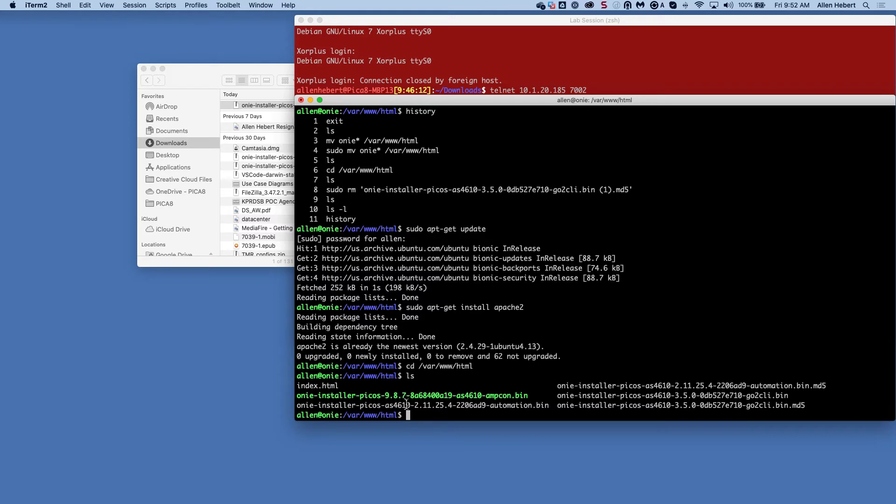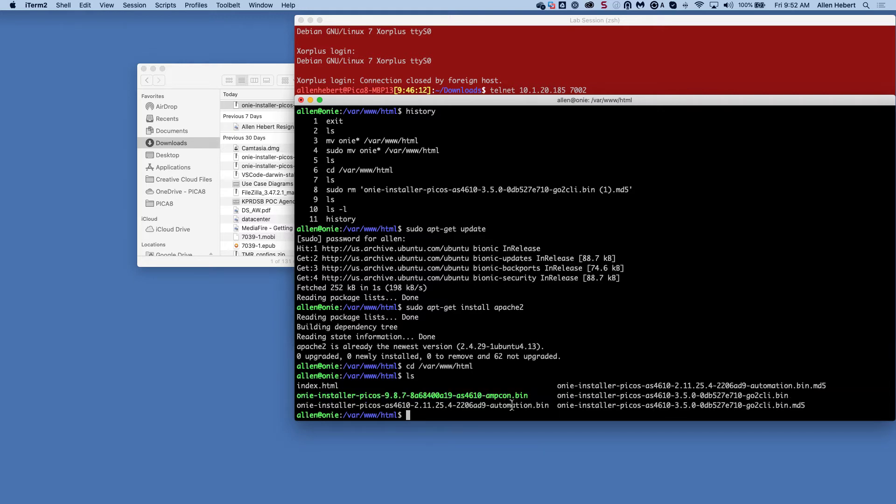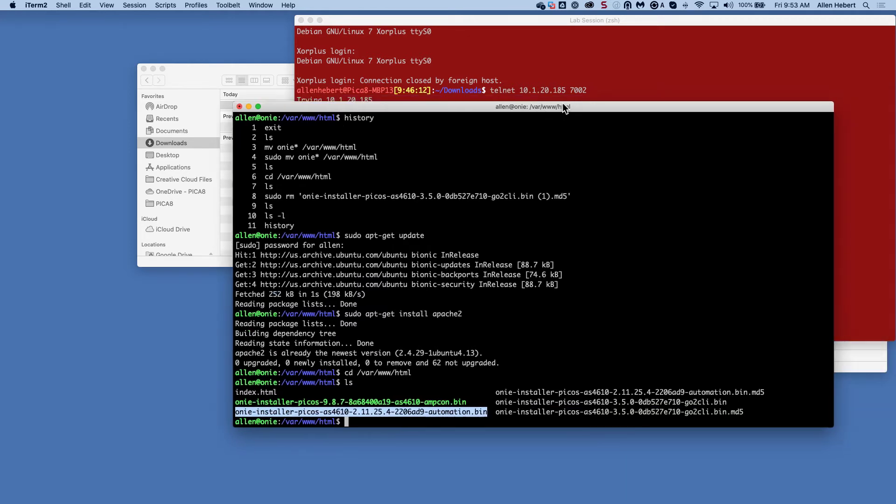So I have moved over my install images. ONI install. I have a few different versions here. This one is a beta version of the code. It's our 36. We also have a 3.5, and then we have also a 2.1.1.25, so different versions.